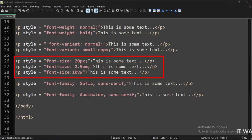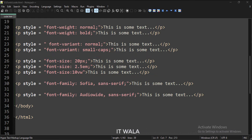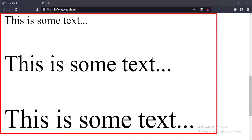Next, here we have applied font size to different texts. We can apply font size in terms of pixels, EM, or VW. VW stands for Viewport Width, and VW makes the font size responsive. Let's run this code in a browser. As you can see, the first sentence has font size in pixels, the second sentence has font size in EM, and the third sentence has font size in viewport width.